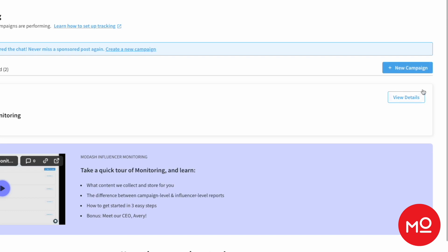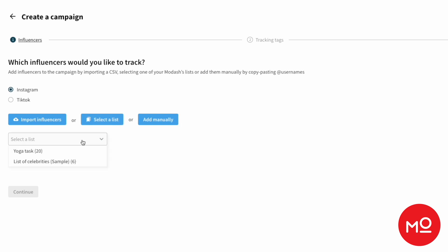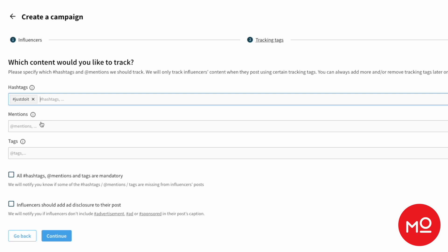Setting up a campaign is super easy. It takes like 30 seconds. First, we just click this new campaign button. Then we choose the creators that we want to track. So who are we actually partnered with right now in this campaign? Then you need to choose some hashtags or mentions or tags that are associated with your brand or your specific campaign.